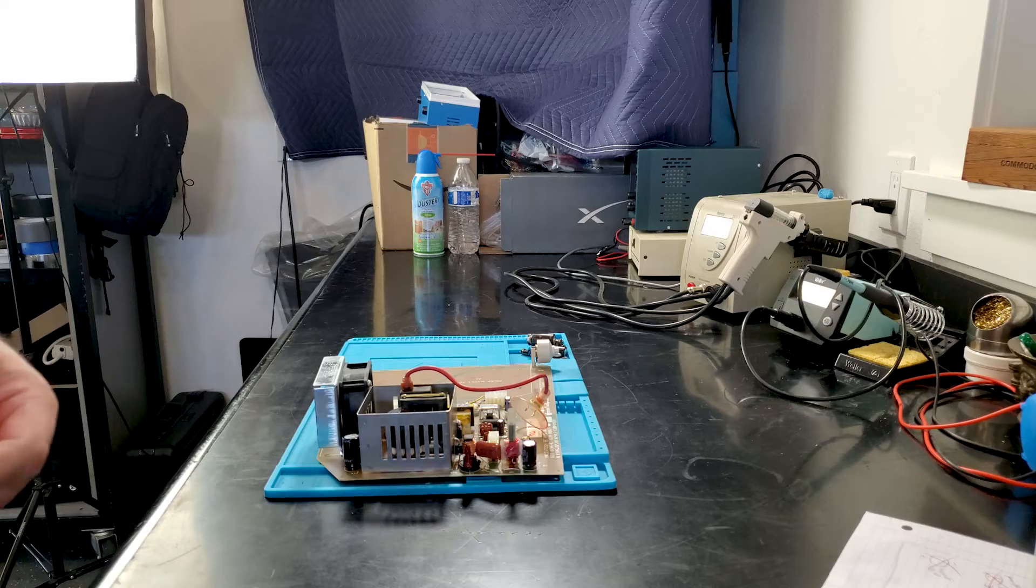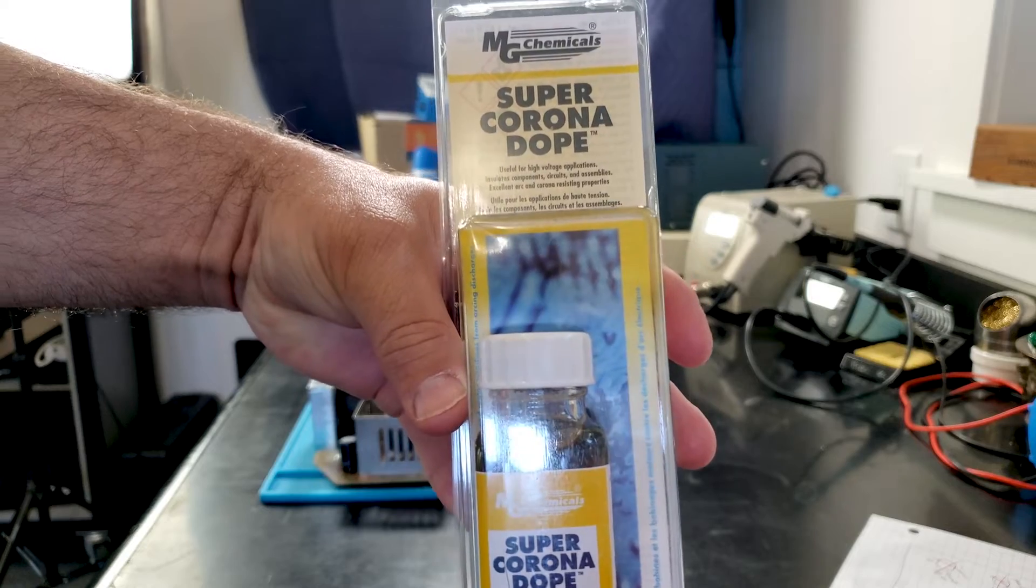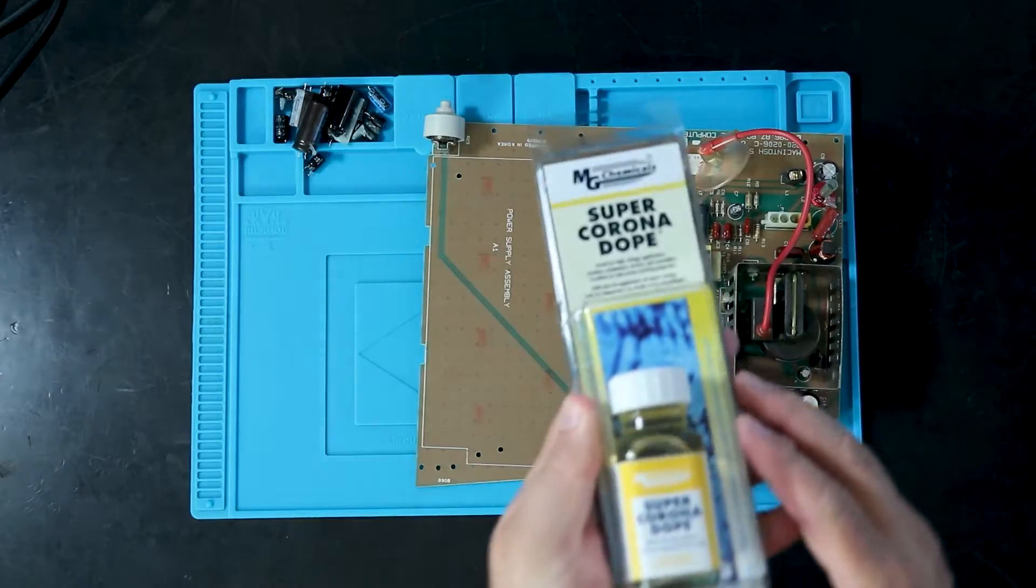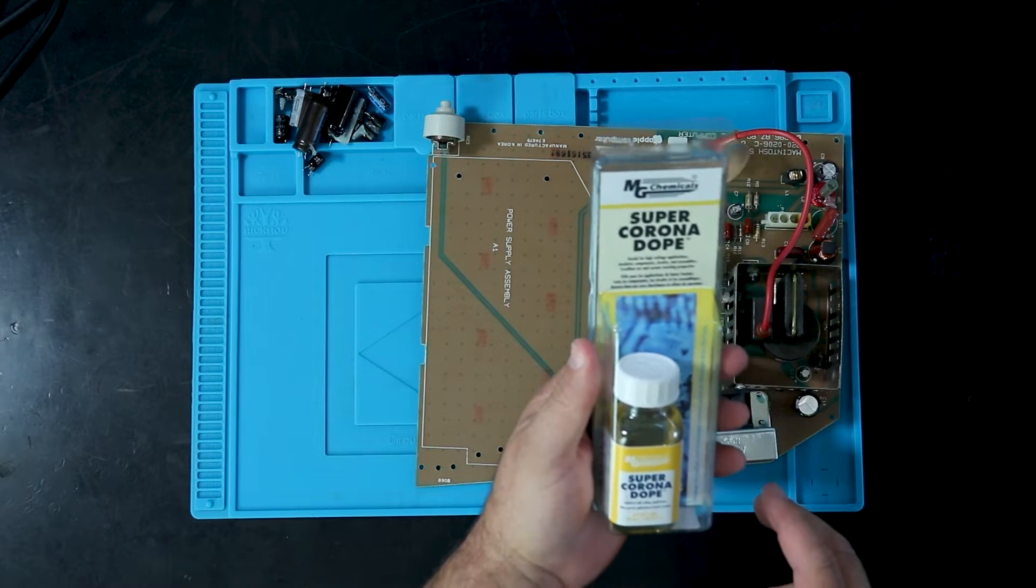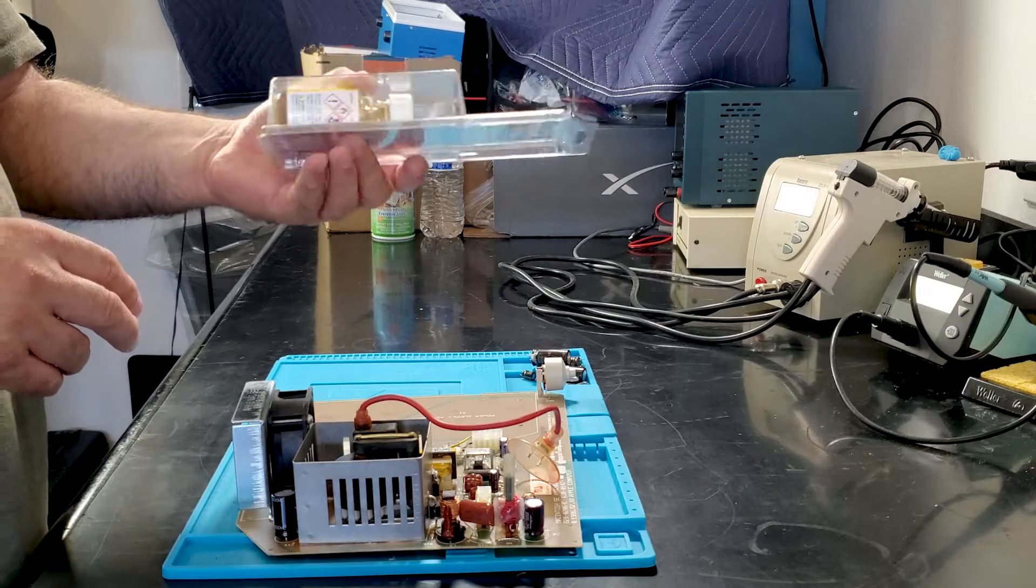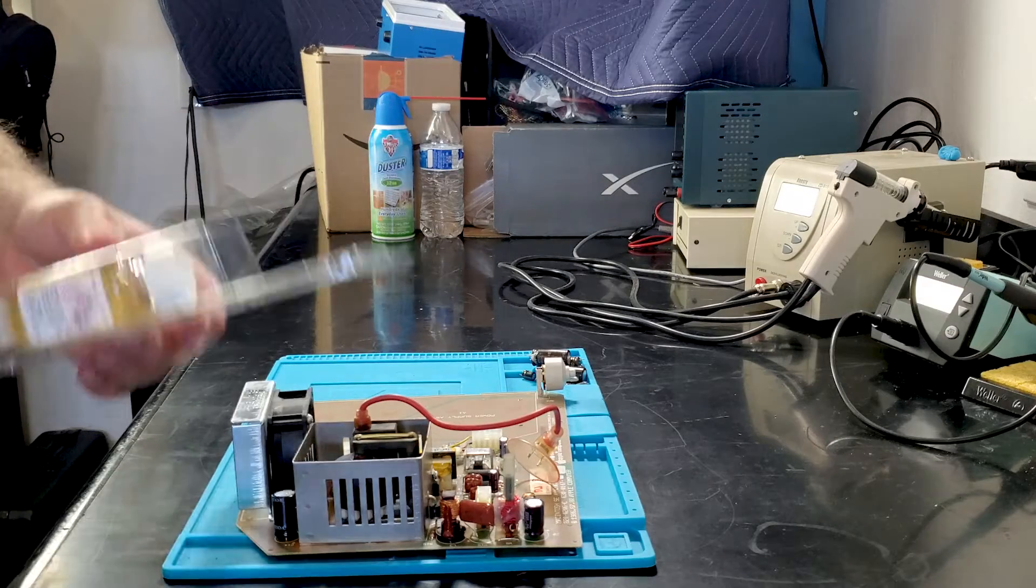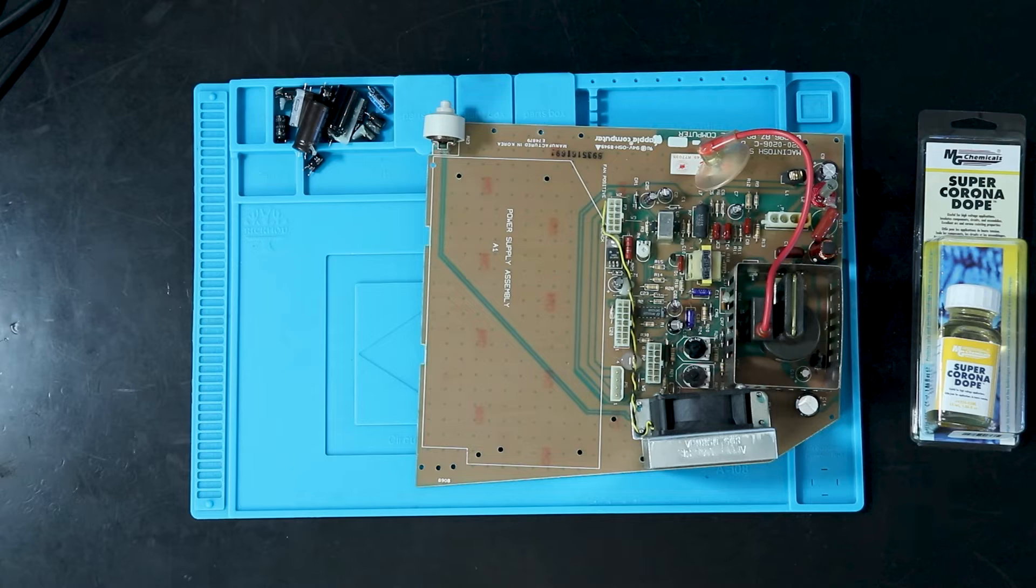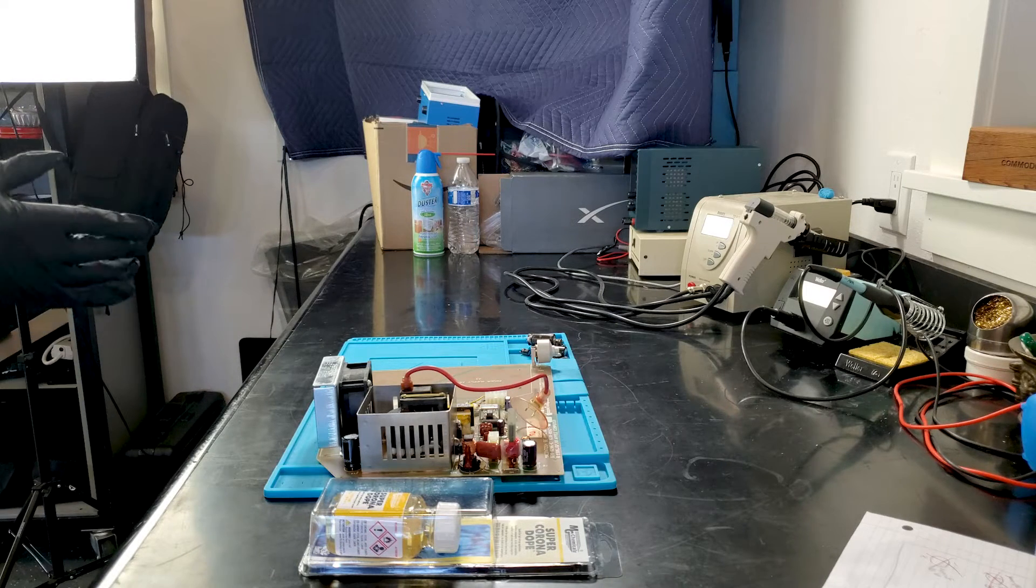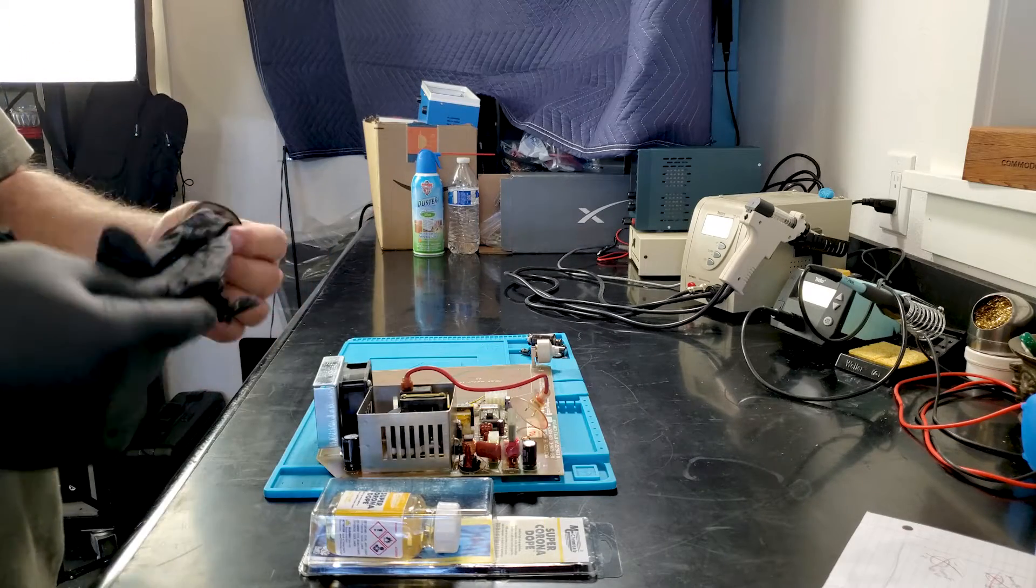And what we're going to be using today is called Super Corona Dope. So we're going to be using some dope, man. And this stuff comes with more warnings than just about anything I've ever used. Harmful if inhaled, looked at, even if you have some next door, it can kill you. Okay, maybe not quite that bad, but it sure feels that way. Its purpose, though, is to act as a super insulator to protect things from current leakage.